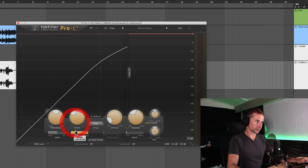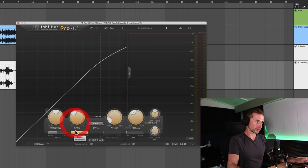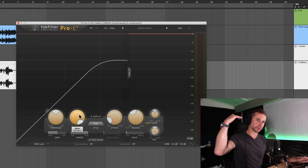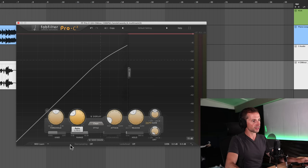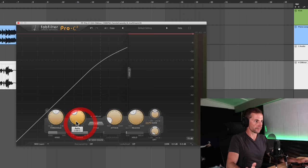So this is where people can get really confused because you've got these ratios here, you know, it starts at one to one and it goes all the way up to 100 to one, which is basically limiting. It means that anything above that level is just being completely cut off and nothing is getting above that. But I'll explain the kind of ratios that we would use with compression usually.